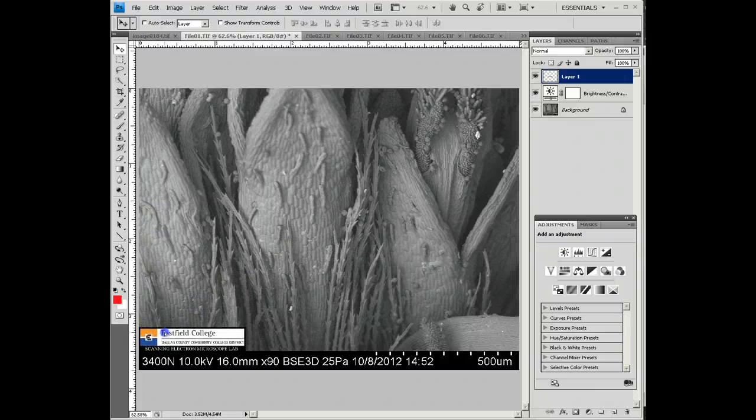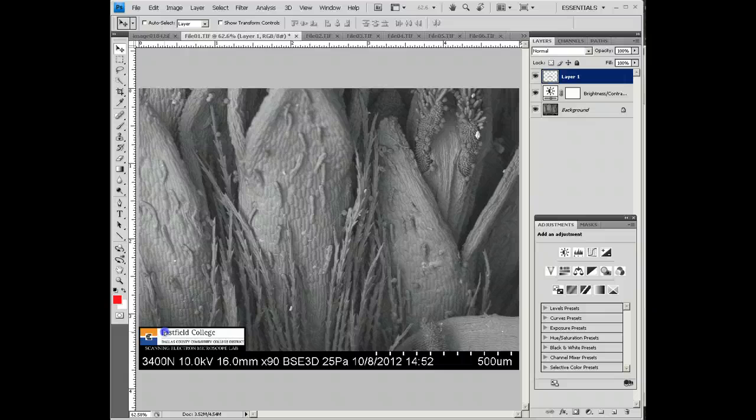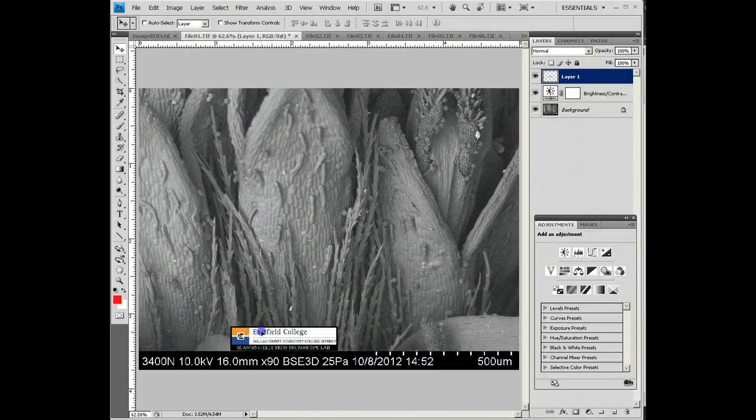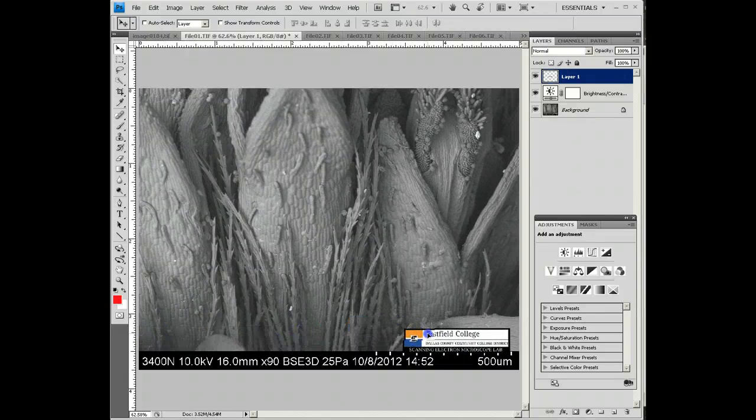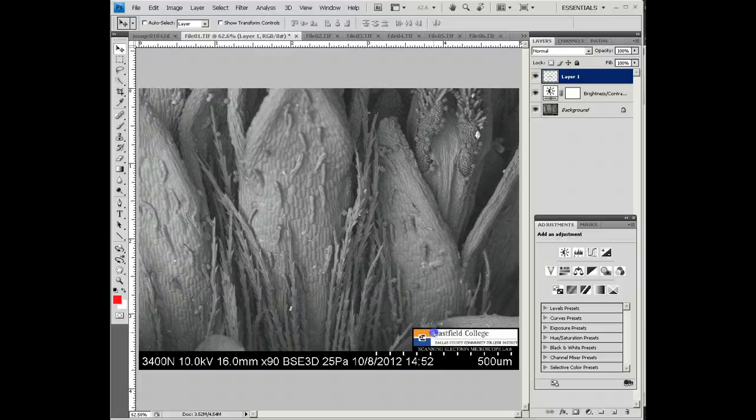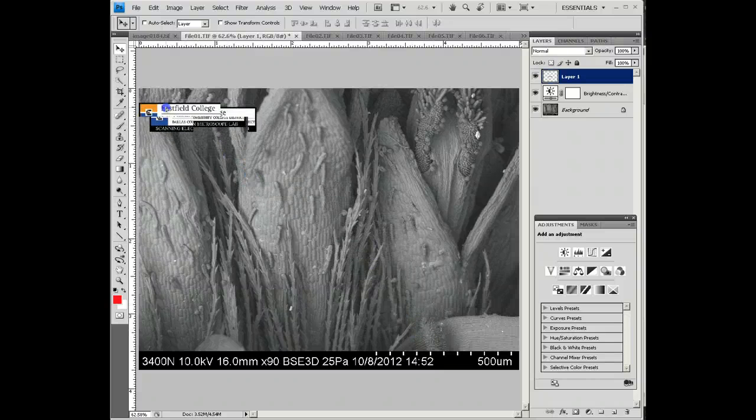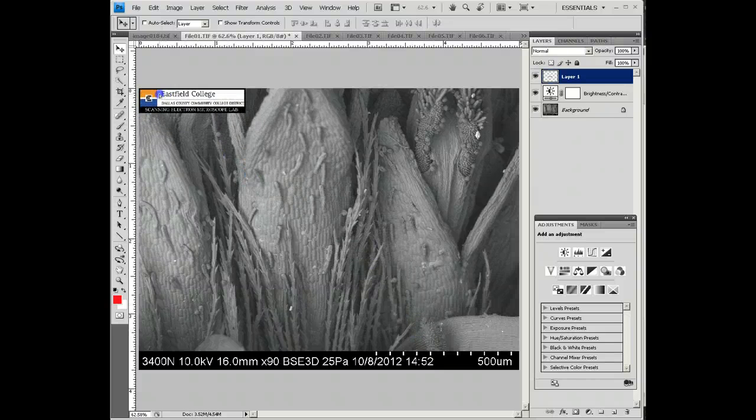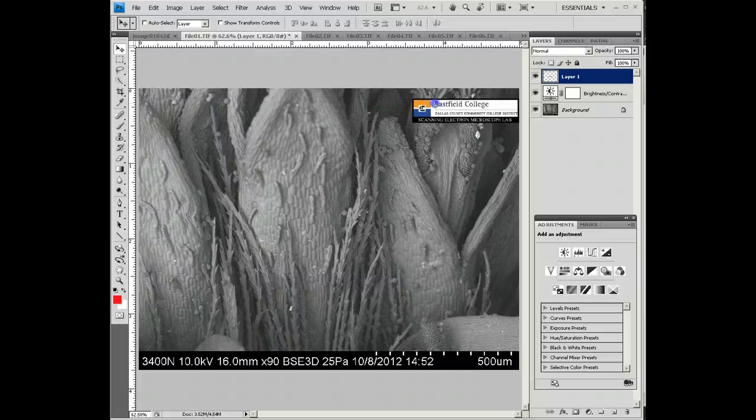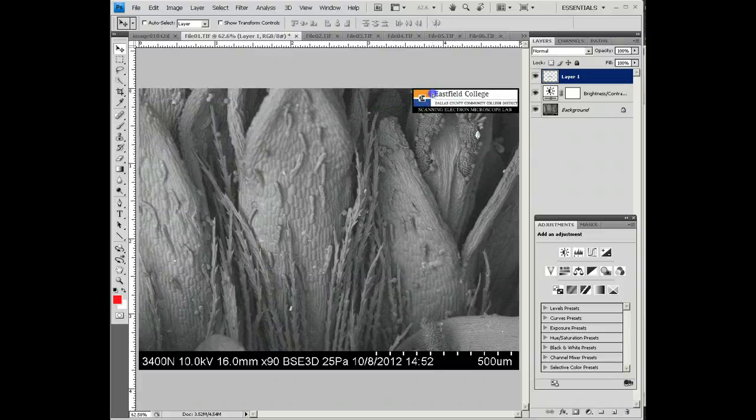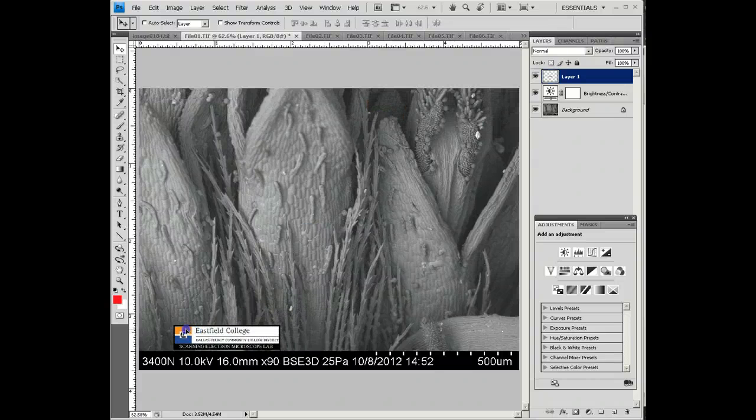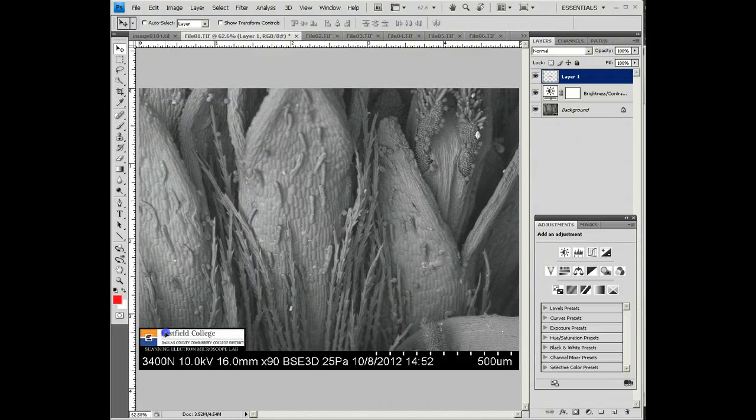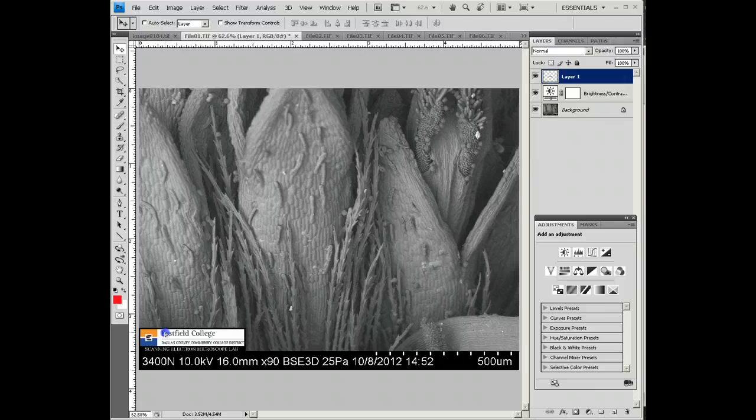The first place that we'd like to see the logo is down here on the bottom left. If that covers up part, the second place would be on the bottom right. If both those are going to cover something up, then you'd want the top left, and the last choice would be the top right. There's nothing really important in the bottom of the picture here, so I'm going to put our logo right there.